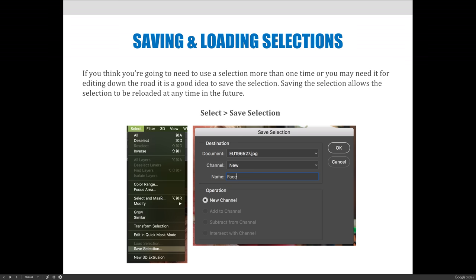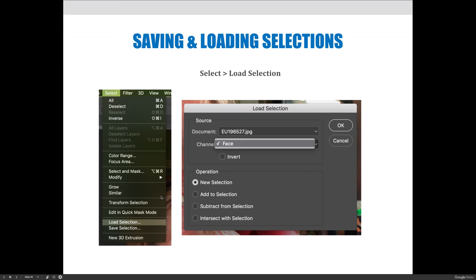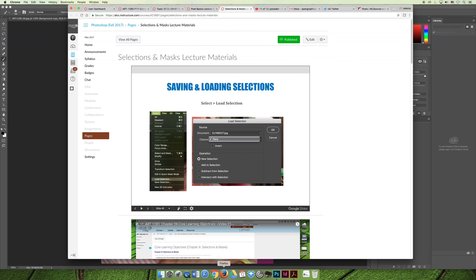You can save your selection by going to the Select menu and choosing Save Selection towards the bottom. Make sure it's going into a new channel and that you name it. I named it 'face' because I had the face selected. Then if you go back and choose Select > Load Selection, you'll be able to choose the selection from the channel dropdown.